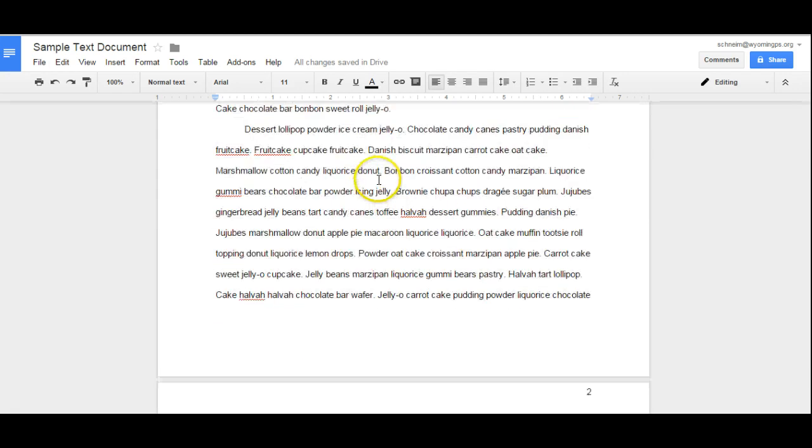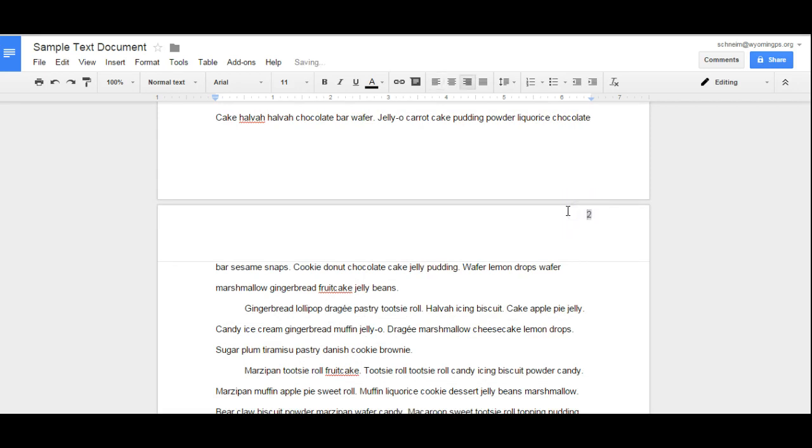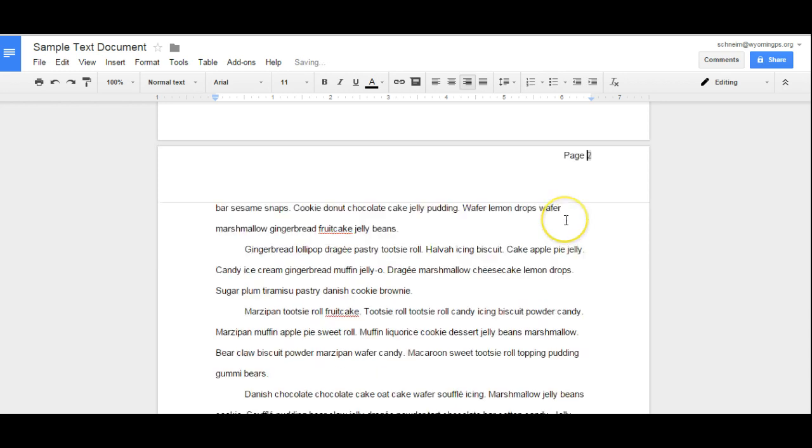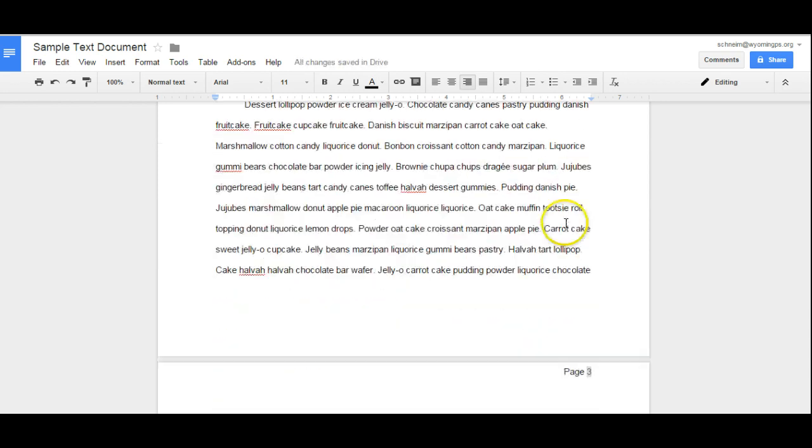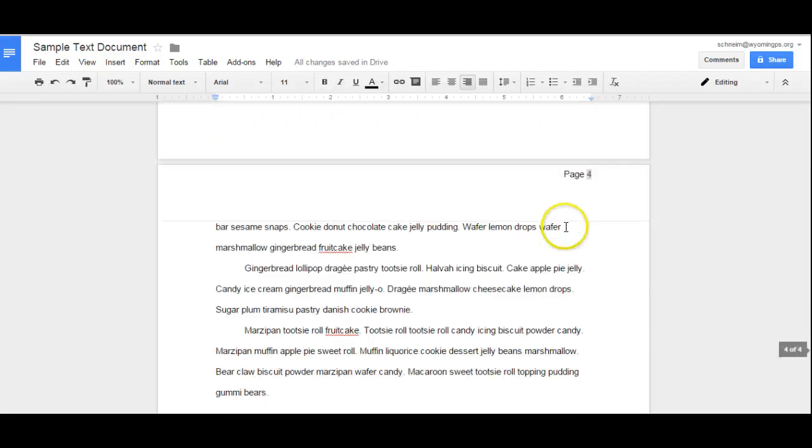Now if I scroll down, you'll notice that the rest of the pages just have the page number. Now if I want to add the word page, all I'll do is go to page number two and type the word in there, and you'll notice that that continues on for the rest of the pages.